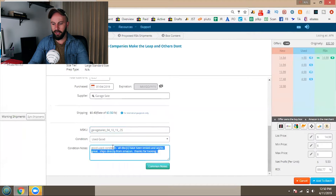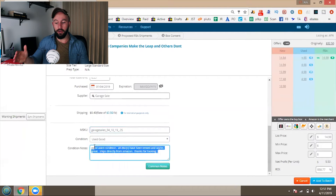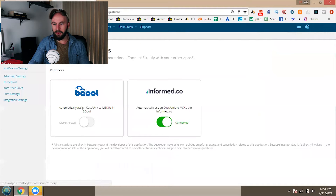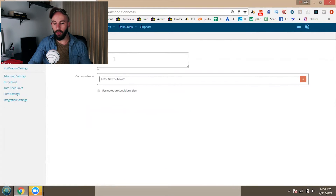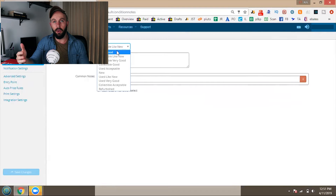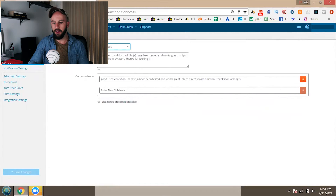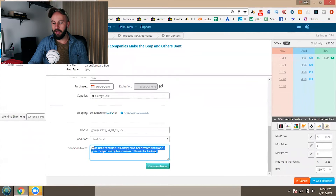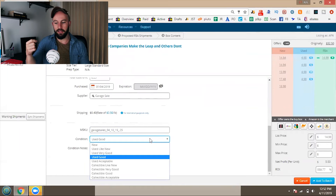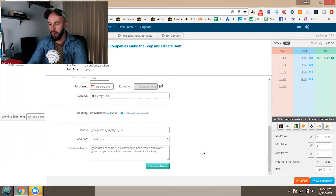Lastly, pick your condition. Normally on Amazon you have to click into the listing to write condition notes, which I highly recommend for anything that's not new. The cool thing is, if you go to Settings and click Default Condition Notes, you can set up condition notes that will automatically populate based on whatever condition you select. For example, click 'Used Good,' enter your note, save changes — and it will auto-populate every time. This saves you a ton of time, especially for books and CDs.